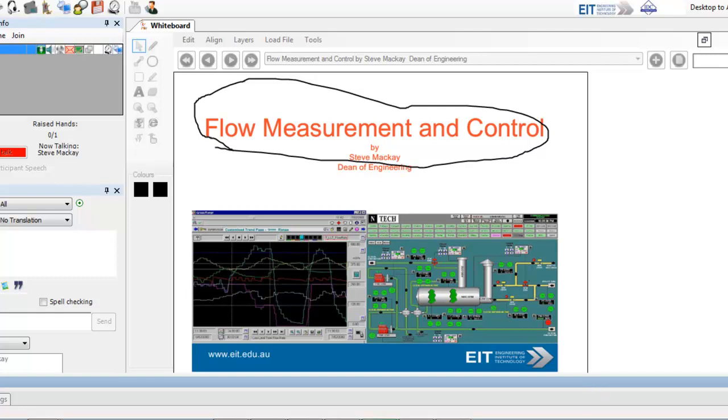Okay, this is a recording on the session on flow measurement and control. Normally about 35 minutes, but I'm going to try and do it in about 5 to 10 minutes. So here we go.